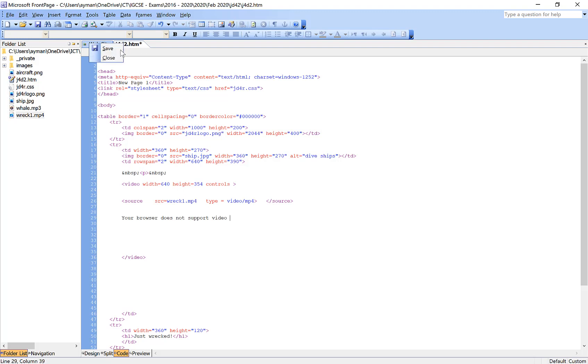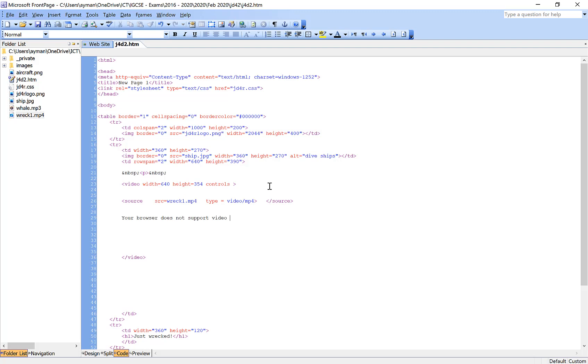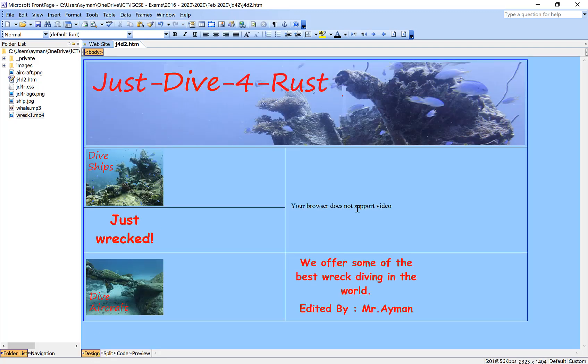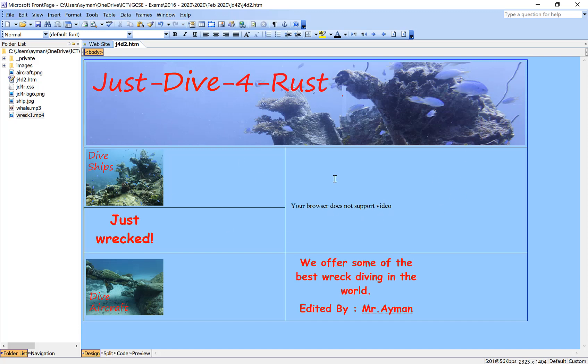Once you save it, the examiner is going to check the code. He is going to mark this on the code, so you don't have to worry about displaying the video in your browser or not. This is not a big issue because the examiner checks from here. In design view, you are only going to see the error message.